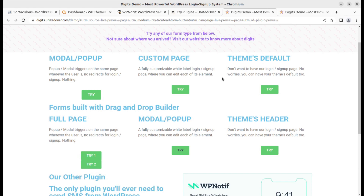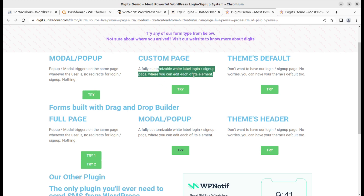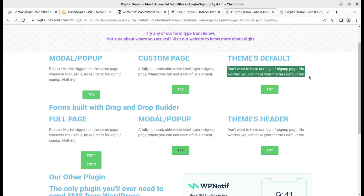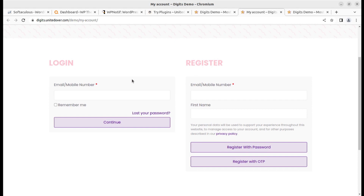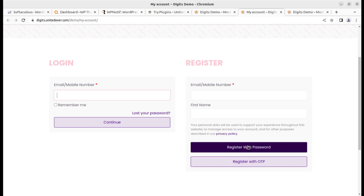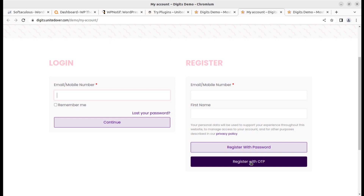If you are using a theme at your WordPress website and don't want to have the WP Notif login or signup page, you can use the white-label page available in the plugin itself. If you want to use your own theme's login or signup page, you can do that too. The default theme's login and register page can be used with settings like 'Register with OTP' and 'Register with Password' — these main functions come from the plugin.